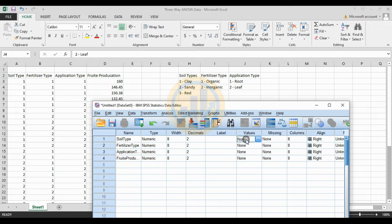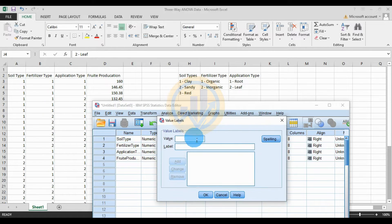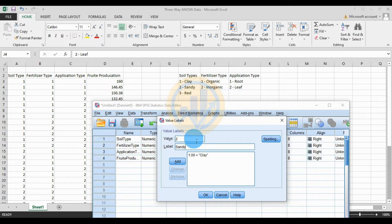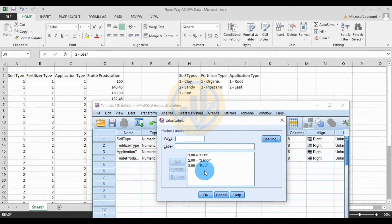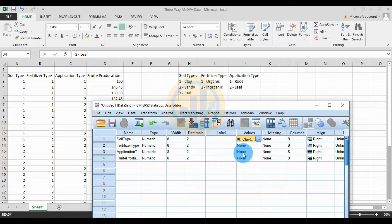For the soil type, enter the value labels. Click the value label button and enter value 1 for glazed soil, then click Add. Enter value 2 for sandy soil, and value 3 for red soil. Click OK. Then set the second value label for the fertilizer type.